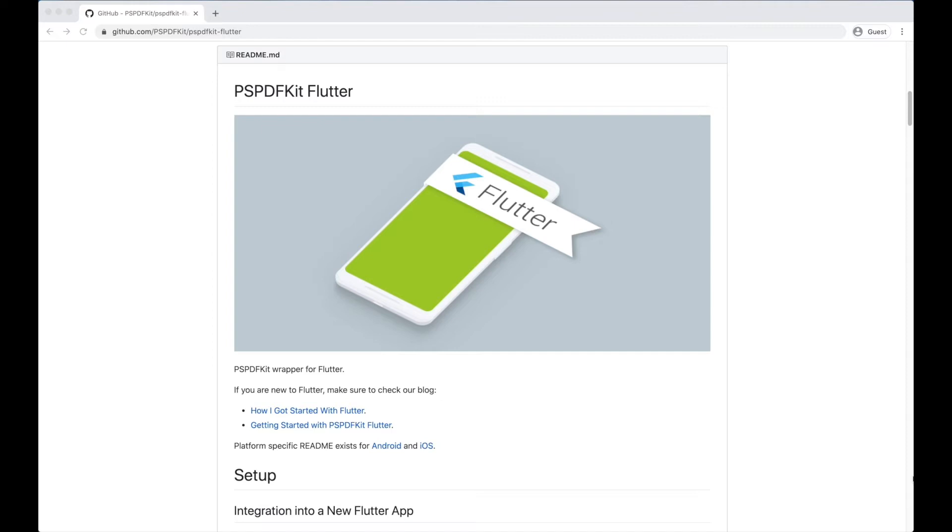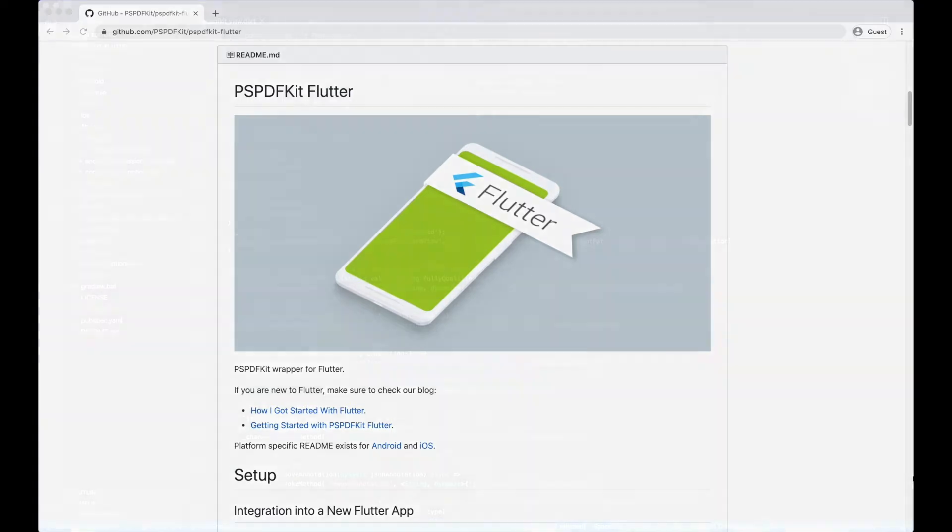PSPDFKit's Flutter wrapper aims to expose a lot of our framework's APIs to Dart. These APIs allow you to implement simple use cases in Flutter very easily. We have also aimed to keep our Flutter plugin quite extensible to allow users to bridge native Objective-C code, which enables the plugin to adapt to more complicated use cases.